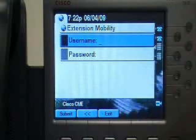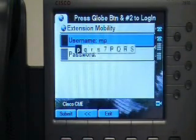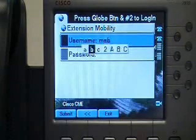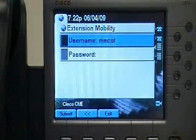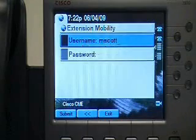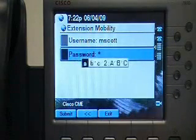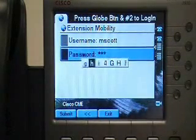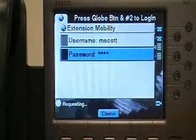On my demo kit, my username is mscott and my password is 1234. I'm going to click submit.